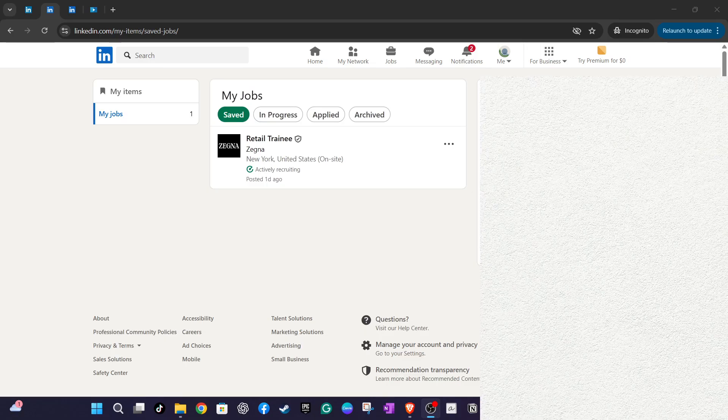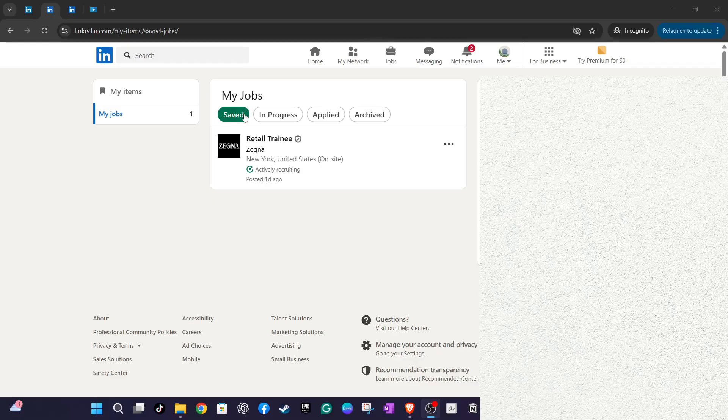Click on the Saved tab to view all your saved jobs. If you decide that a particular job listing is no longer relevant or desirable, you have the option to manage it effectively.